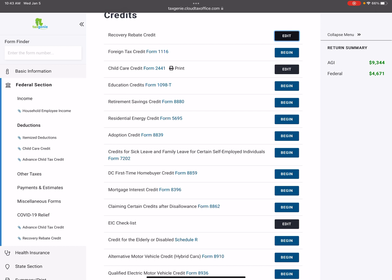In this video, I want to show you guys how to add the recovery rebate credit. This is very important because this, again, is something that you'll have to do manually for now. And so if you'll look, pay attention to what the federal amount says right now. It's $4,671.